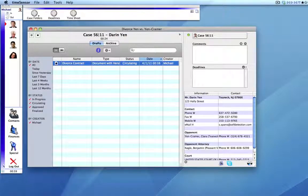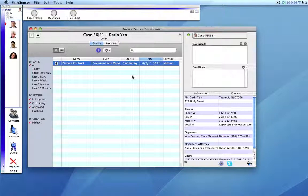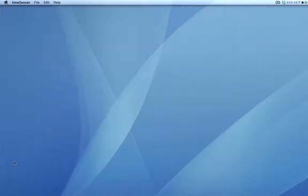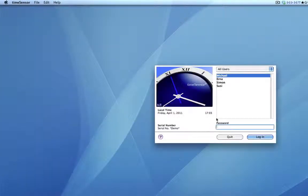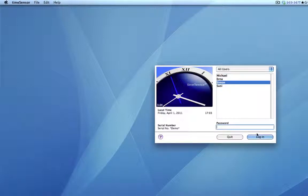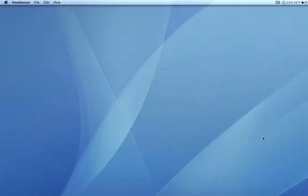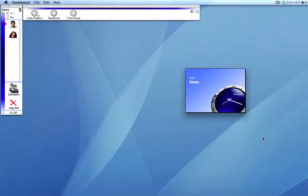Now you see that the status of this document is in circulating. And where is this document? Well, we'll log out as Michael and log back in again as Simon. Remember, Simon is the first one targeted to get this document.